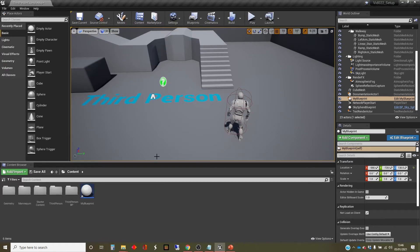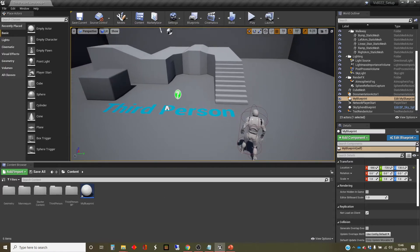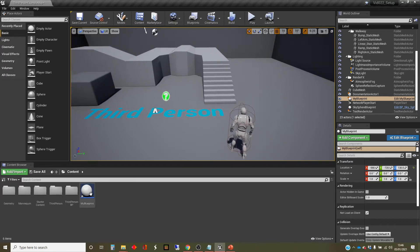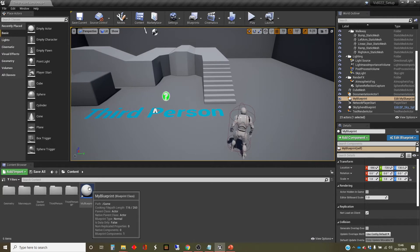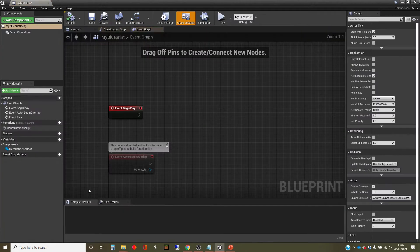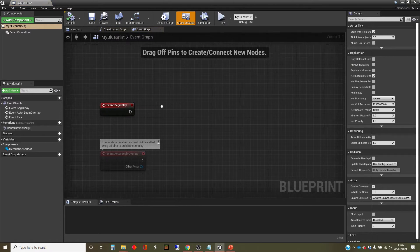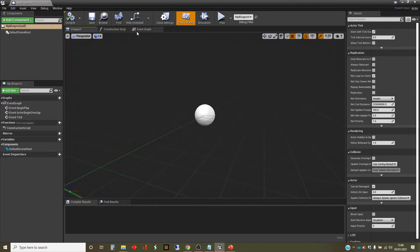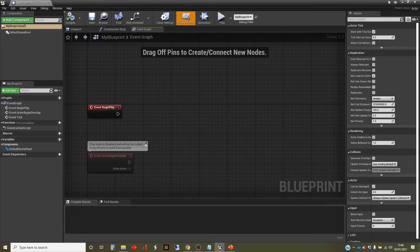So I've created a blueprint class. This is a third-person template. This is a blank blueprint with nothing in it. I'm just going to open it up in the editor to show you that nothing in here, no objects.